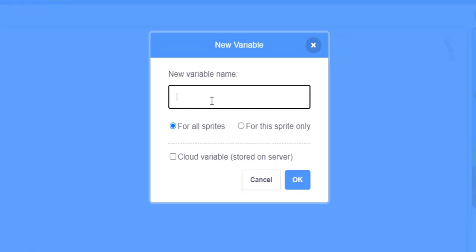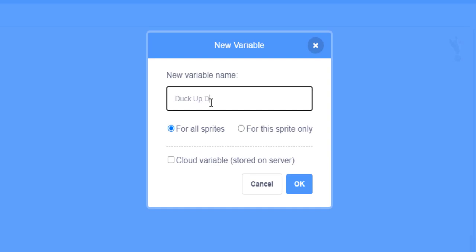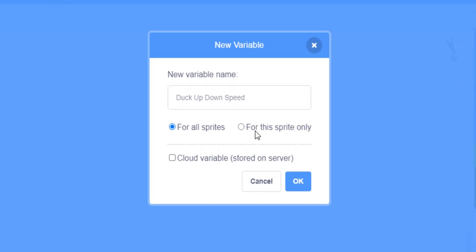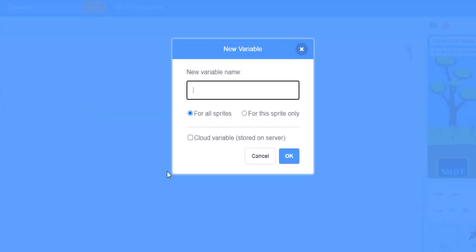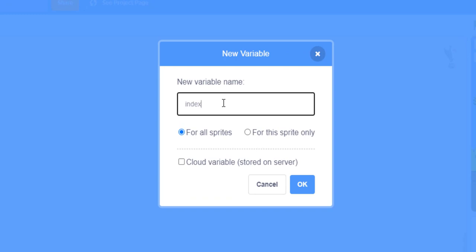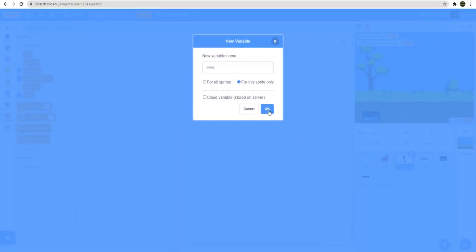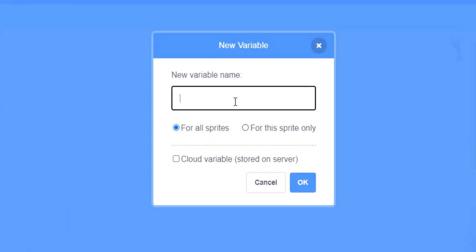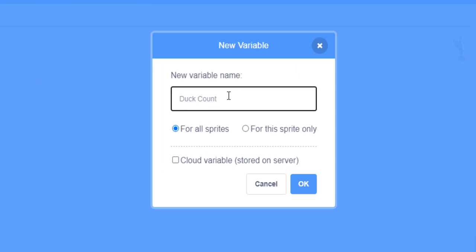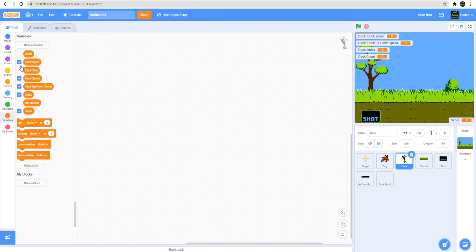Let's create another one called duck up down speed — this is for up and down movement when the duck goes up and down. We want to set the speed for that as well. Next we're going to create one called index — this is for a loop position we need for the ducks, for this sprite only. And last, one more called duck count — how many ducks are there — for all sprites.